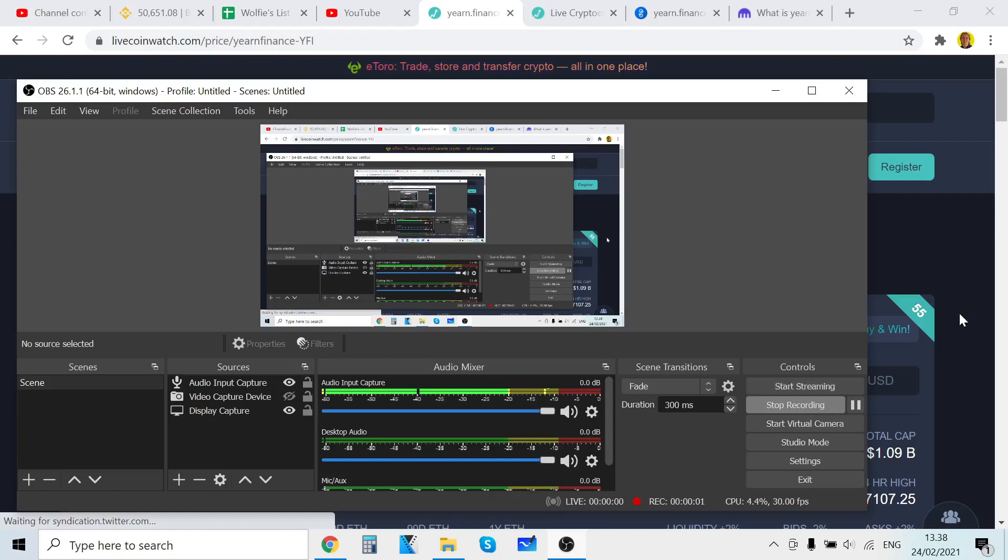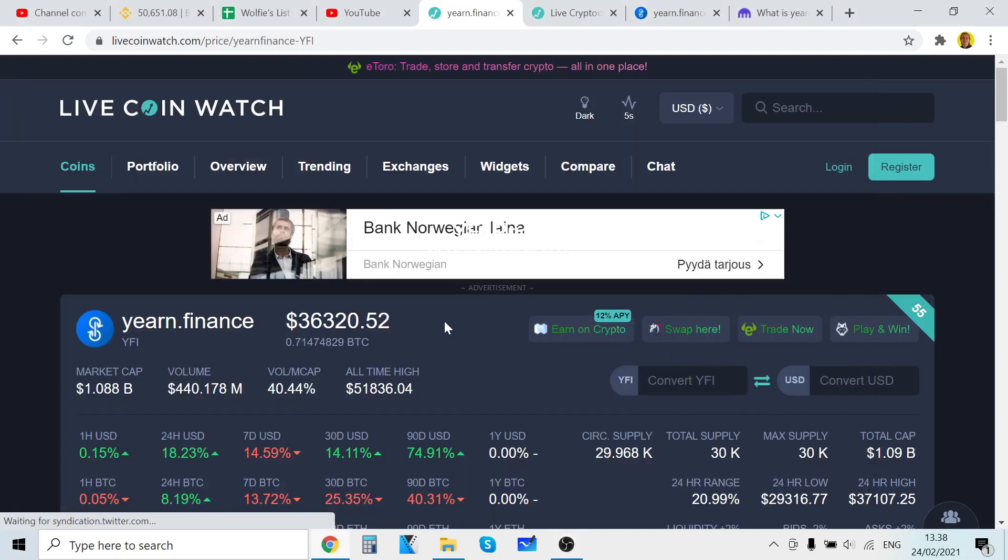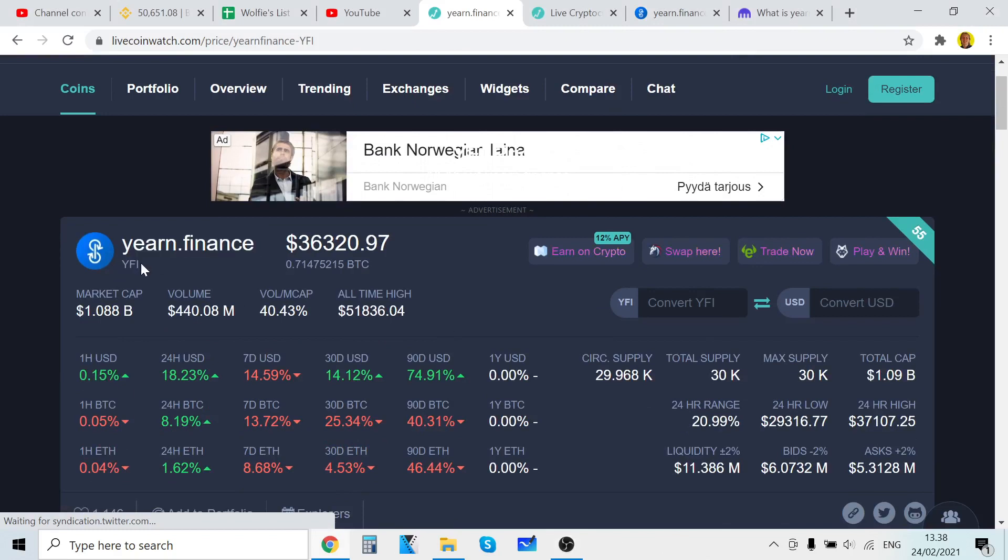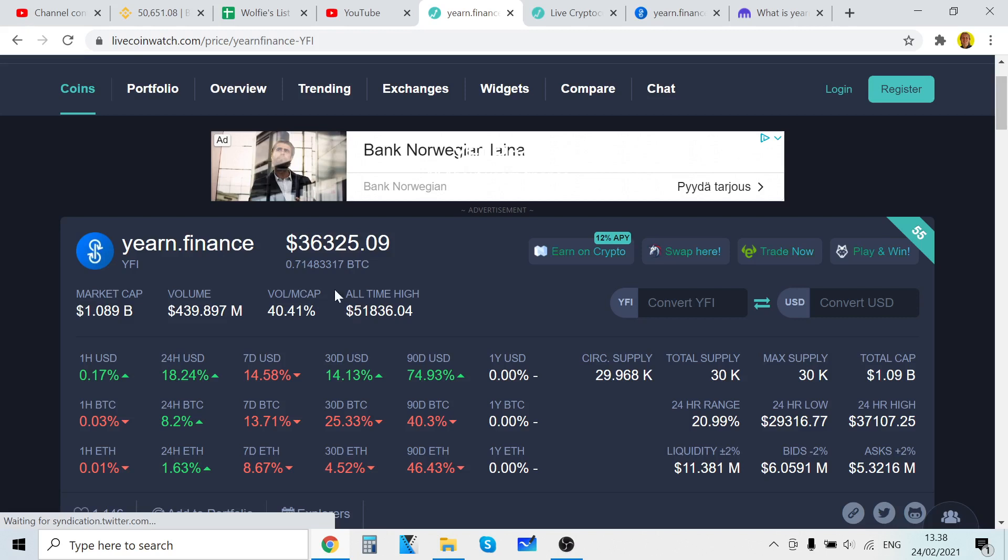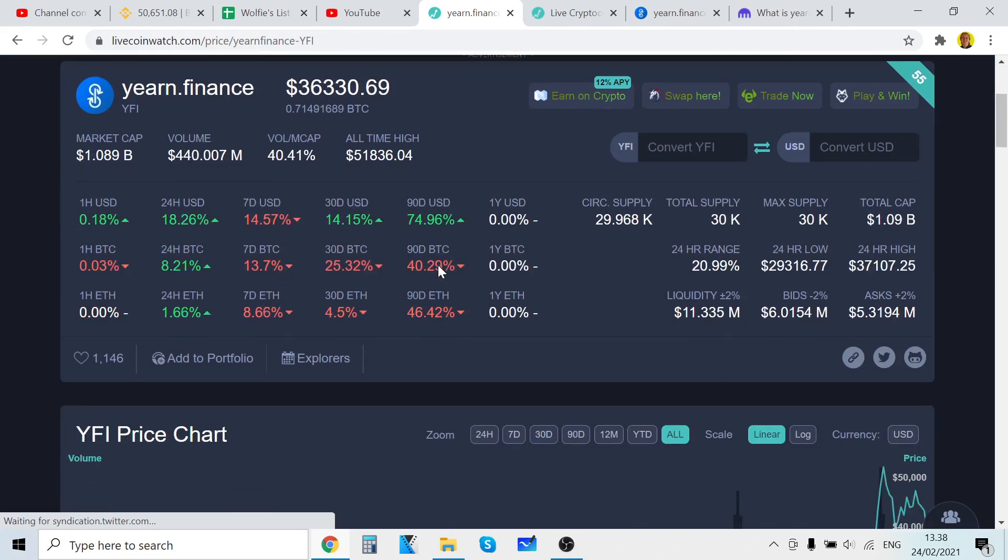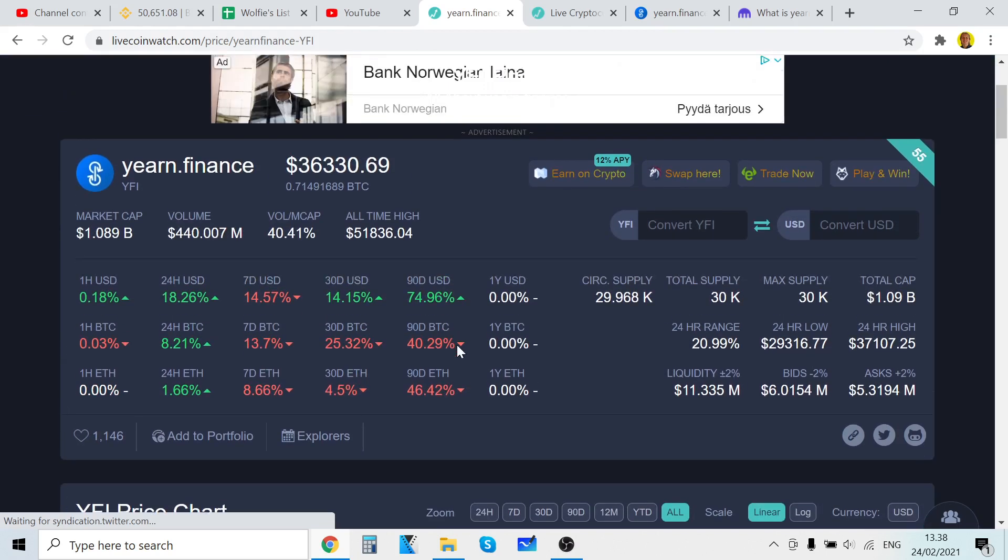Hey guys, it's Wolf Lovis here back with another video. Today we are going to take a look at Yearn Finance YFI price prediction for 2021, and this is going to be a very interesting video. I'm very excited for this. Let's get into it. In these price prediction videos, I always look at what problem the cryptocurrency is solving.